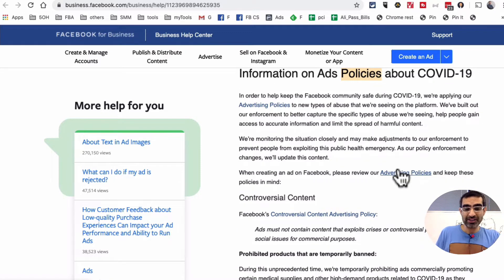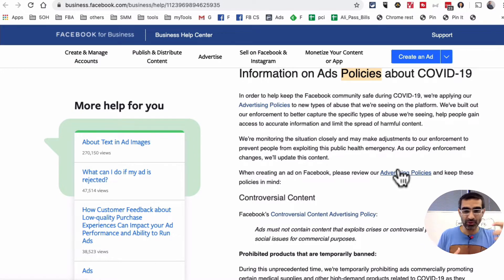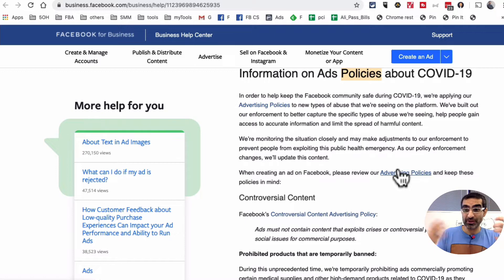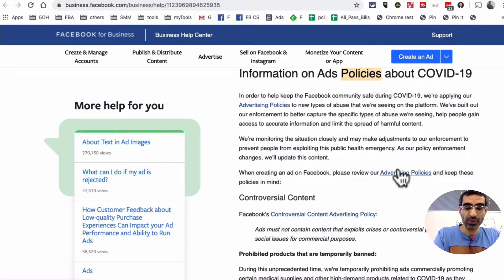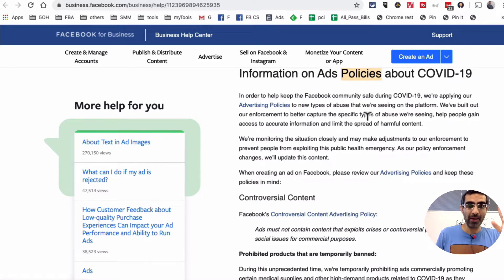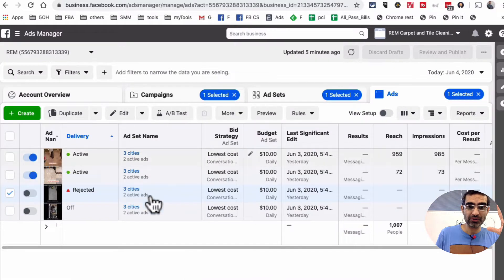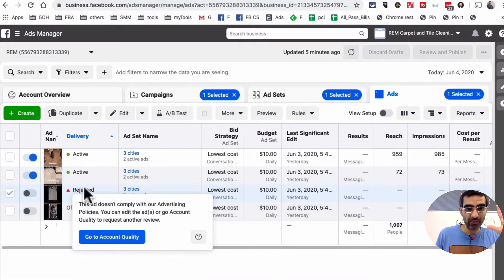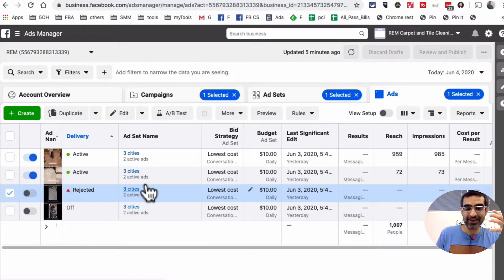A lot of my students were reaching out to me based on different products that they were trying to promote, but Facebook was rejecting the ads, or in some cases the ads were approved, ran for like two or three weeks, and then the ads were getting disapproved or rejected. That's what happened with some of our ad accounts — our ad was rejected.